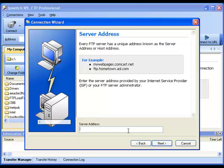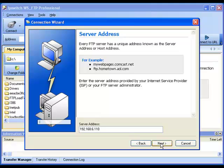The Server Address is an IP address or a hostname that you've been provided by the hosting company you're trying to connect to. In this case, I've got an IP address for my server. And we click Next.